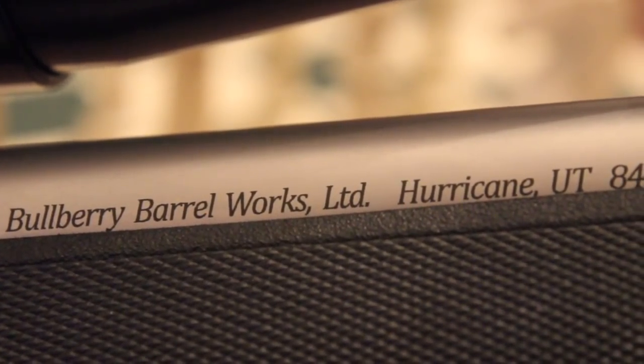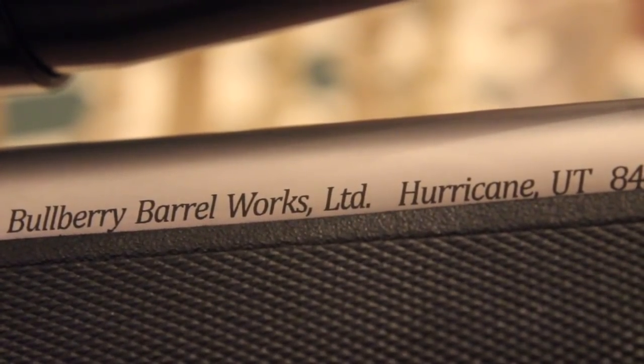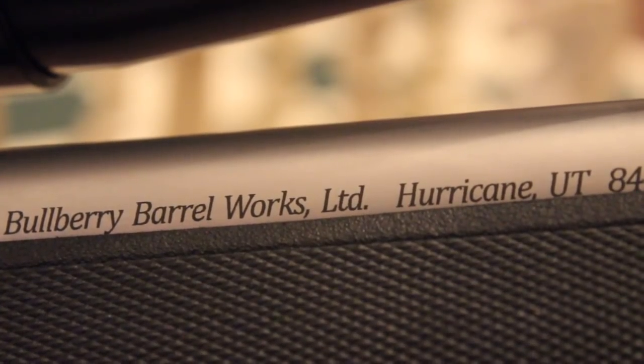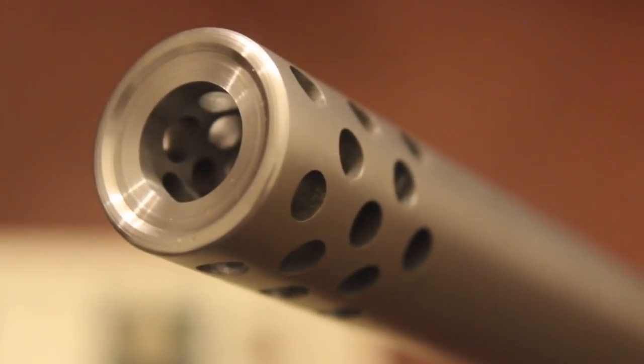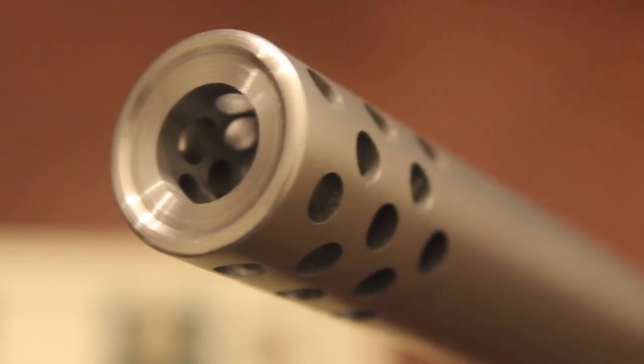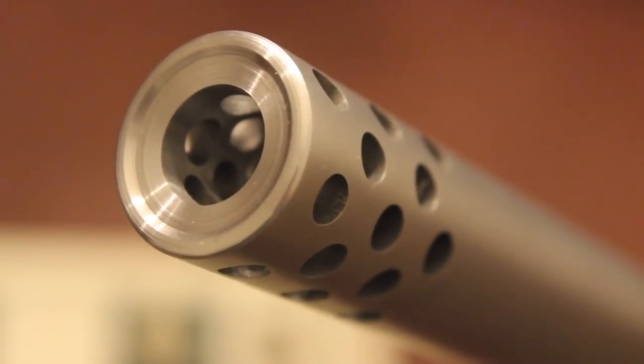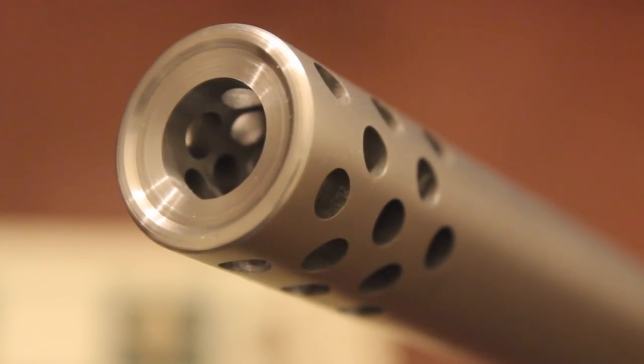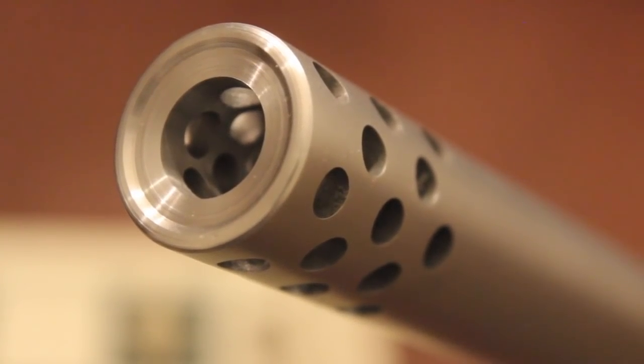Now that's kind of funny, right, since there are no hurricanes in Utah. Now, interestingly, this one-inch full bull barrel comes to the muzzle with the Bullberry Barrel Works Integral Muzzle Brake.